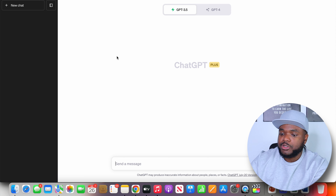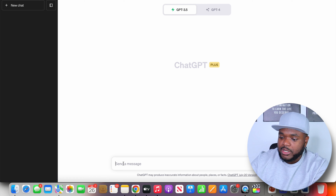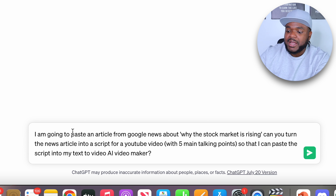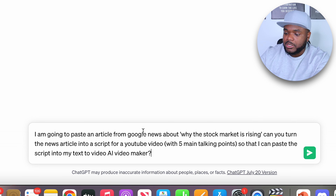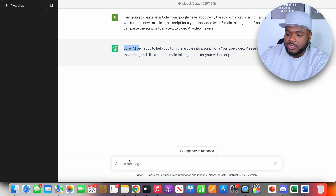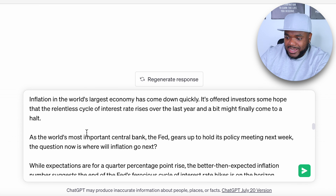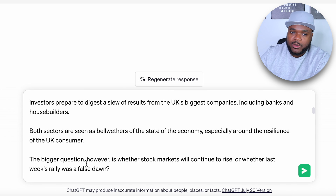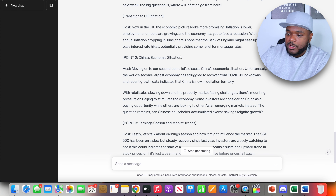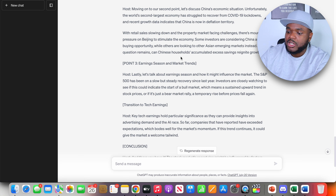If you've already got an account, you simply need to come down to the chat box and type something like: 'I'm going to paste an article from Google News about why the stock market is rising. Can you turn the news article into a script for a YouTube video with five main talking points so that I can paste the script into my AI video maker?' You're going to tailor this to whatever article you're using, then click send. It came back straight away saying it'll be happy to turn the article into a script. Paste in the article, make sure you've removed any text that shouldn't be there, click send, and instantly ChatGPT has come back with an entire script word for word.